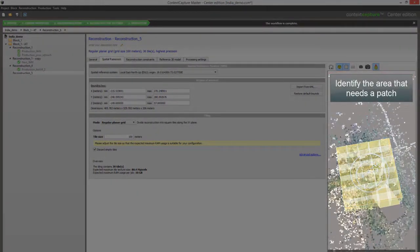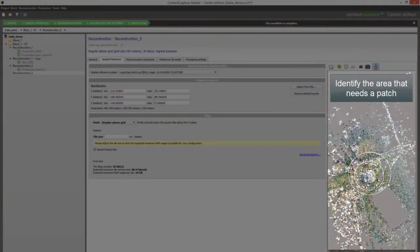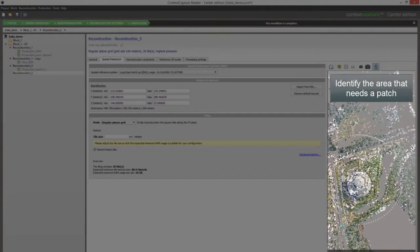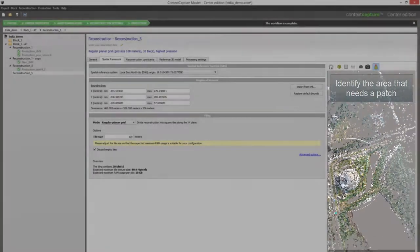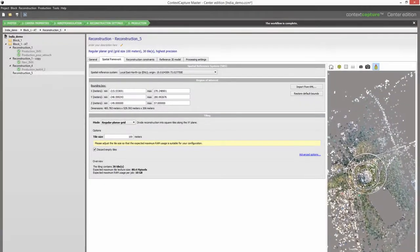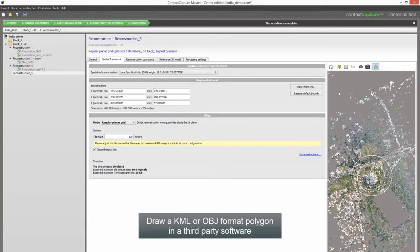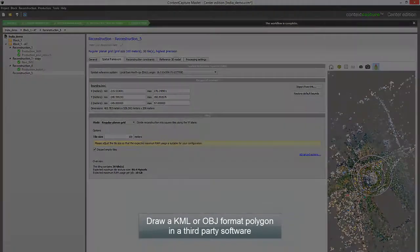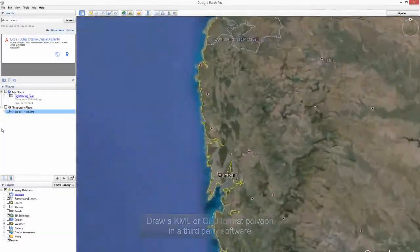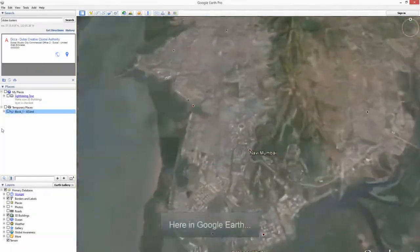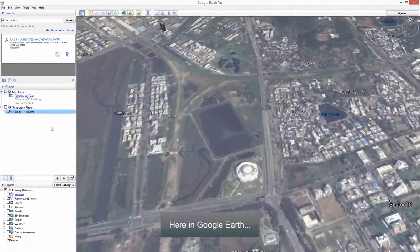Identify the area that needs a patch — typically a water surface with reconstruction artifacts. Draw a KML or OBJ format polygon in a third-party software; here, Google Earth is used for this step.